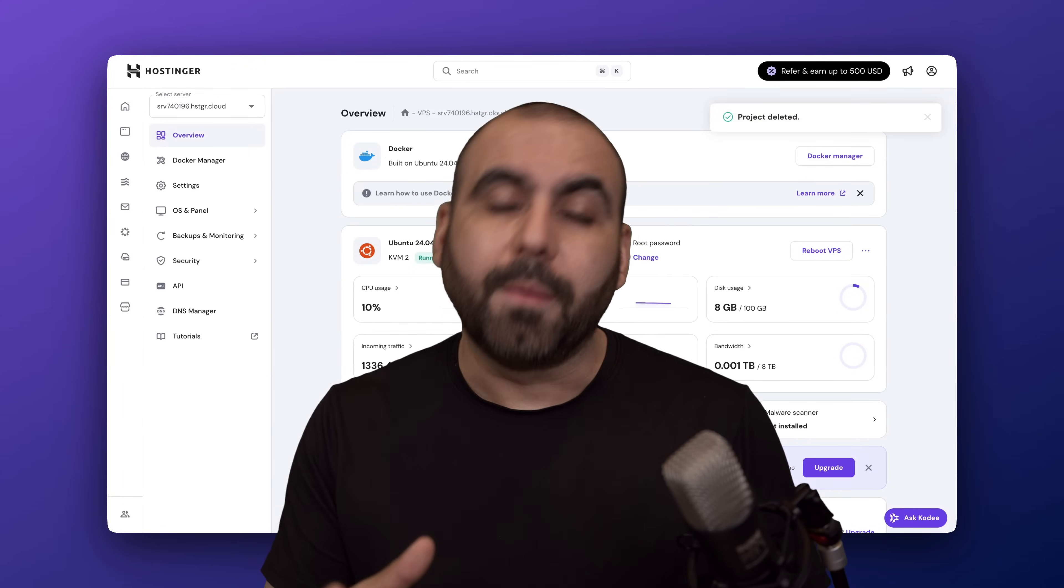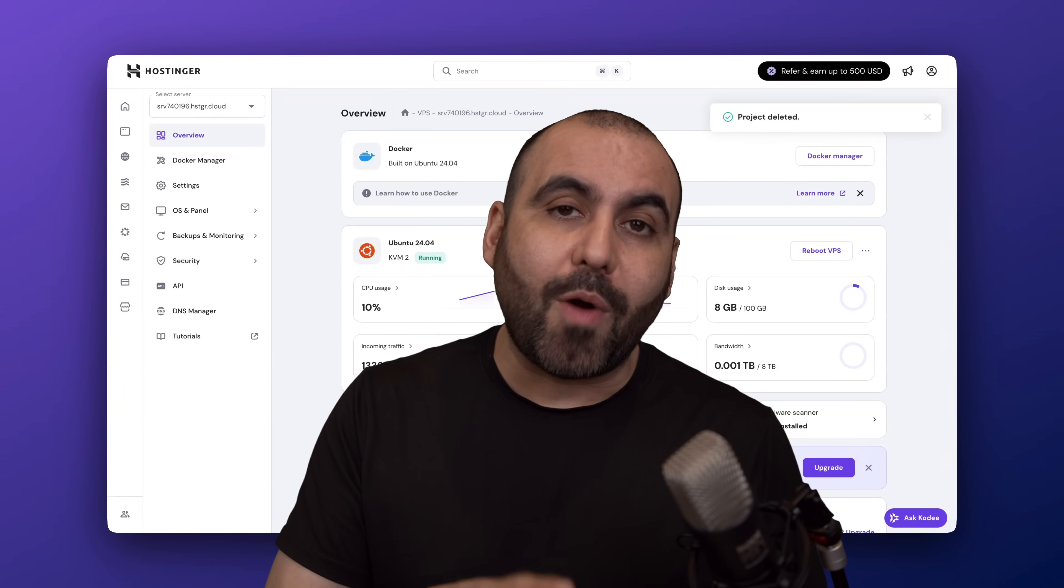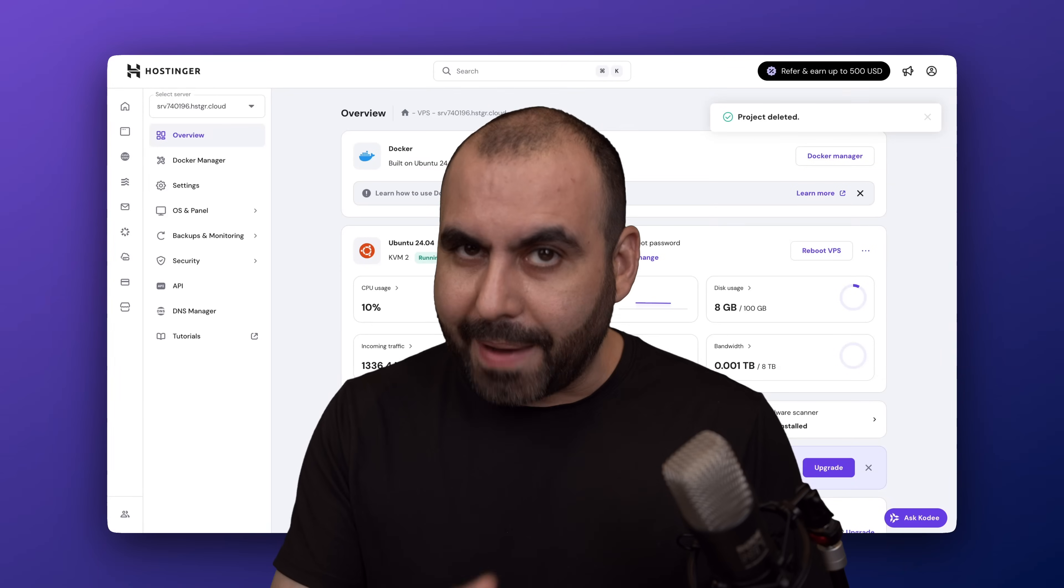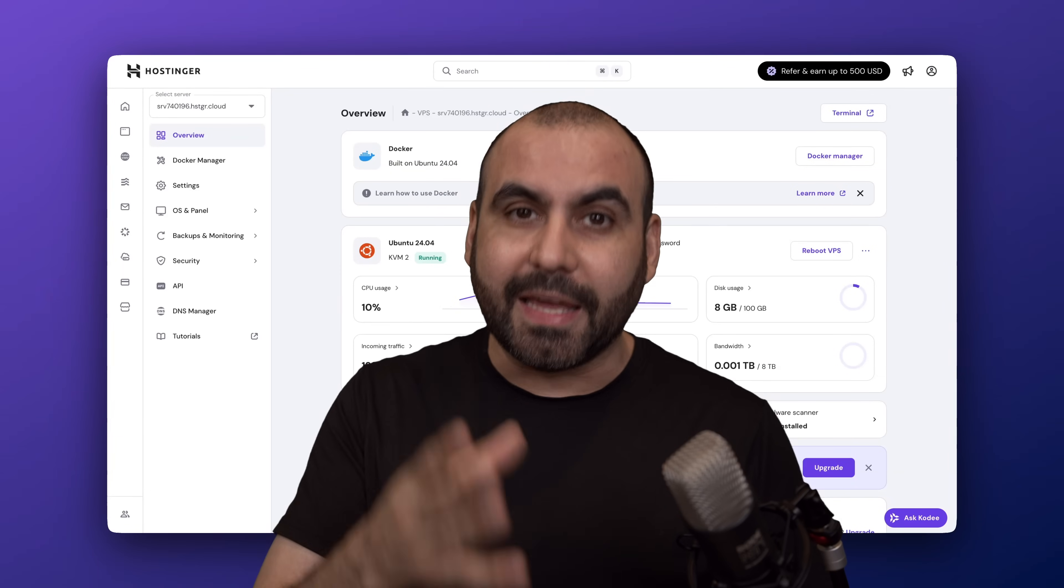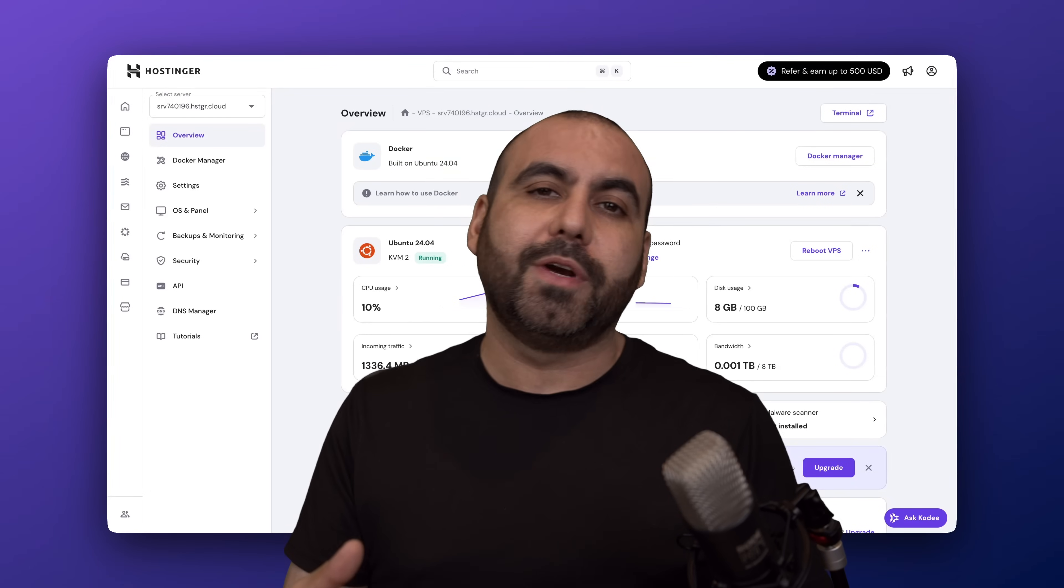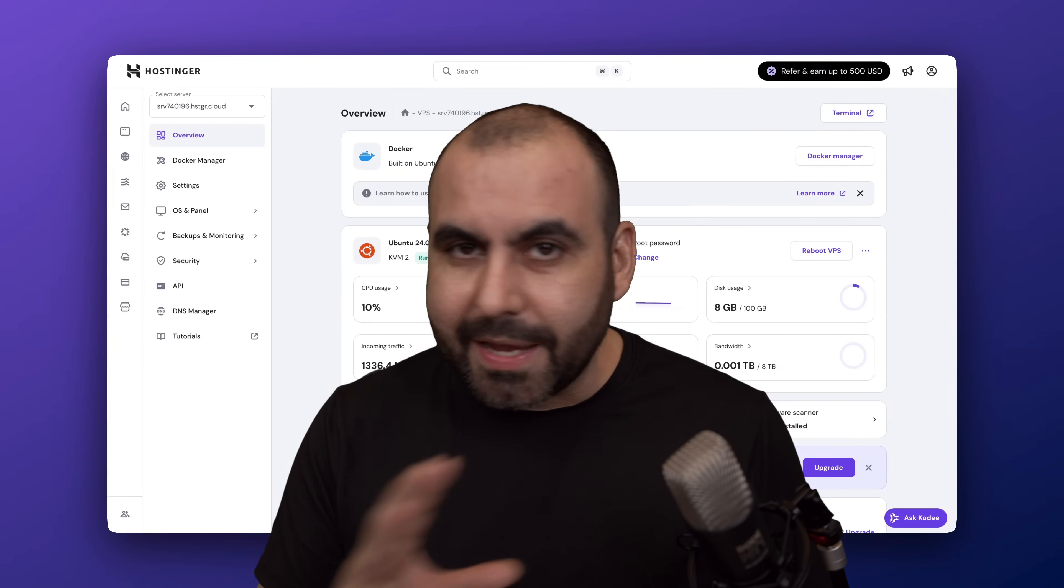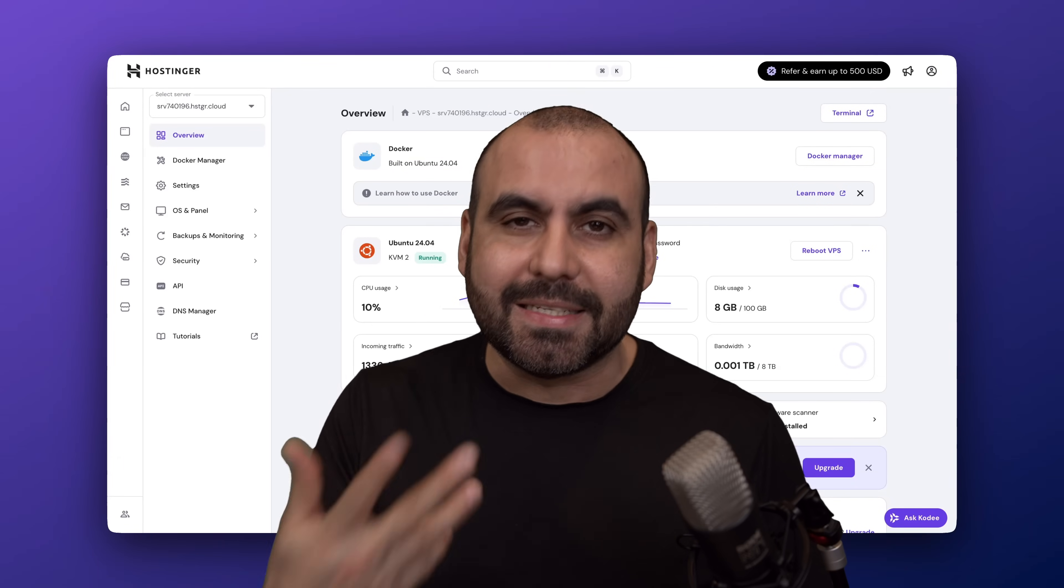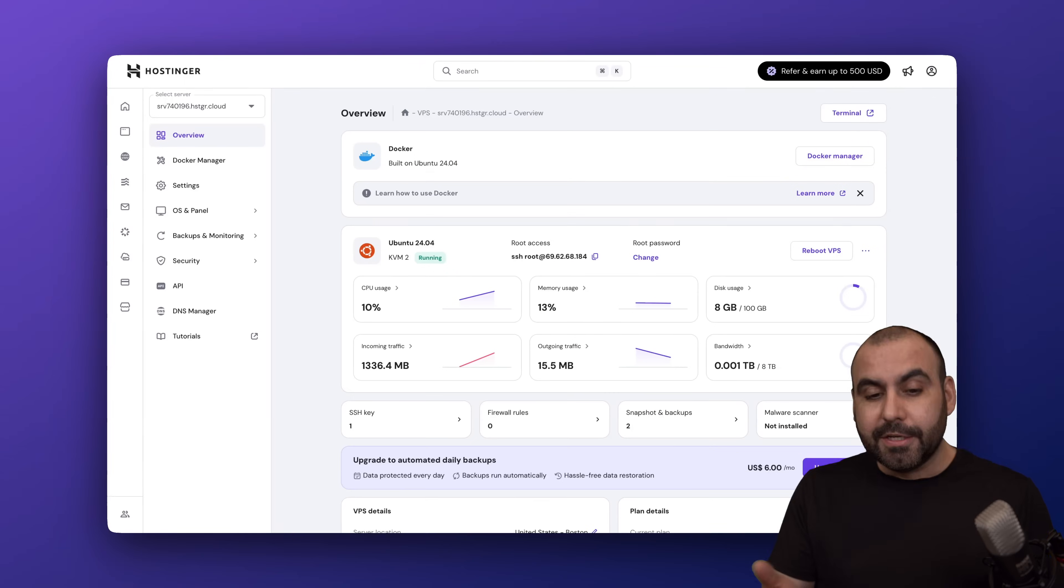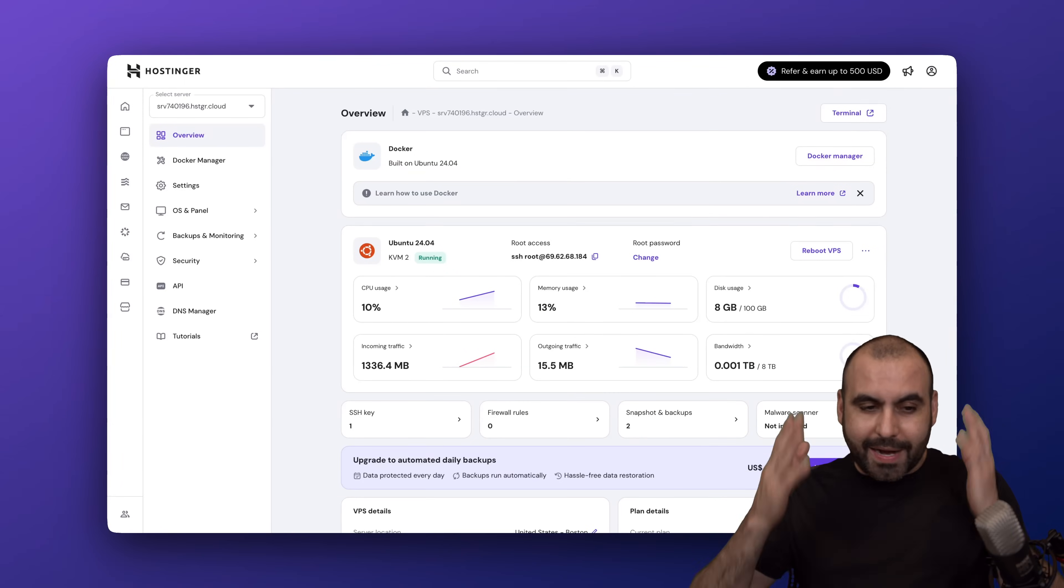I don't know if you've heard this, but Hostinger now has a Docker Manager which makes installing GitHub repositories way easier and faster. Plus it's highly customizable, so let me go ahead and show you Docker right now.